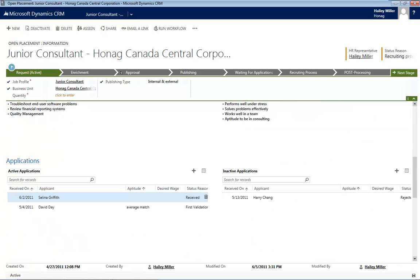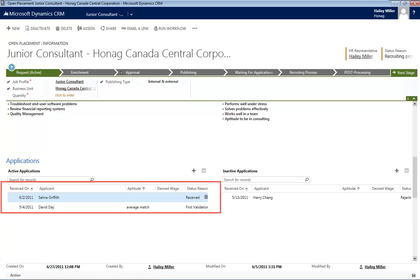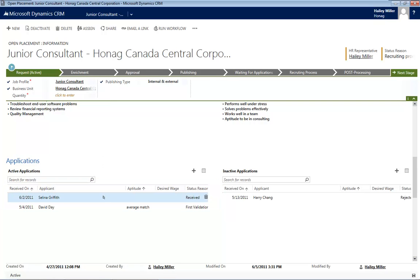We already received two applications — one from Mrs. Griffith and one from Mr. Day. Let's open the application Mrs. Griffith just submitted.